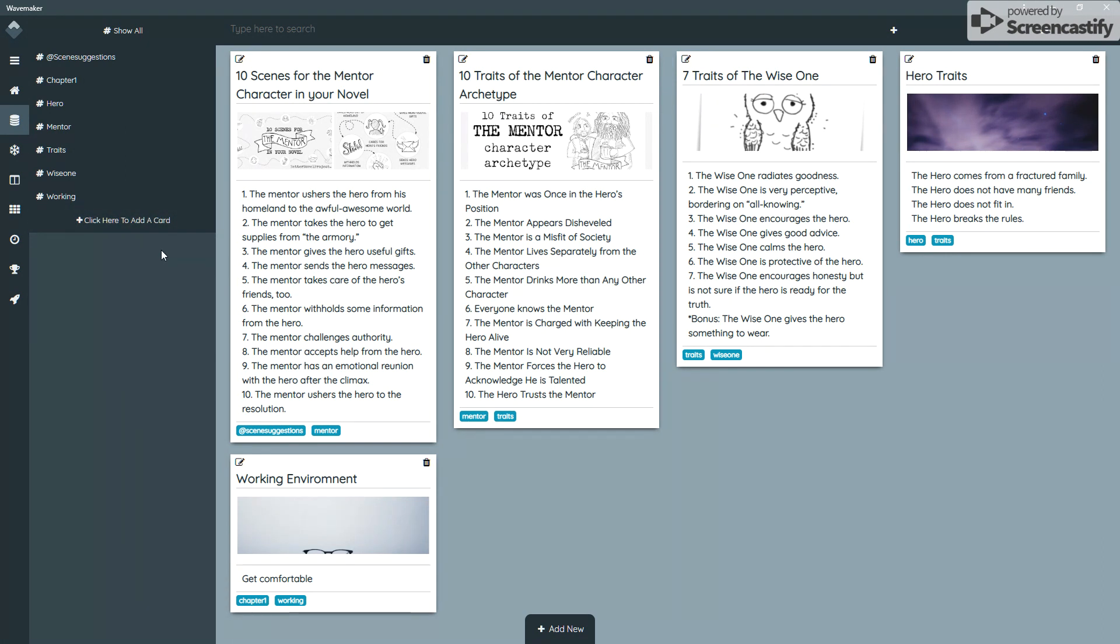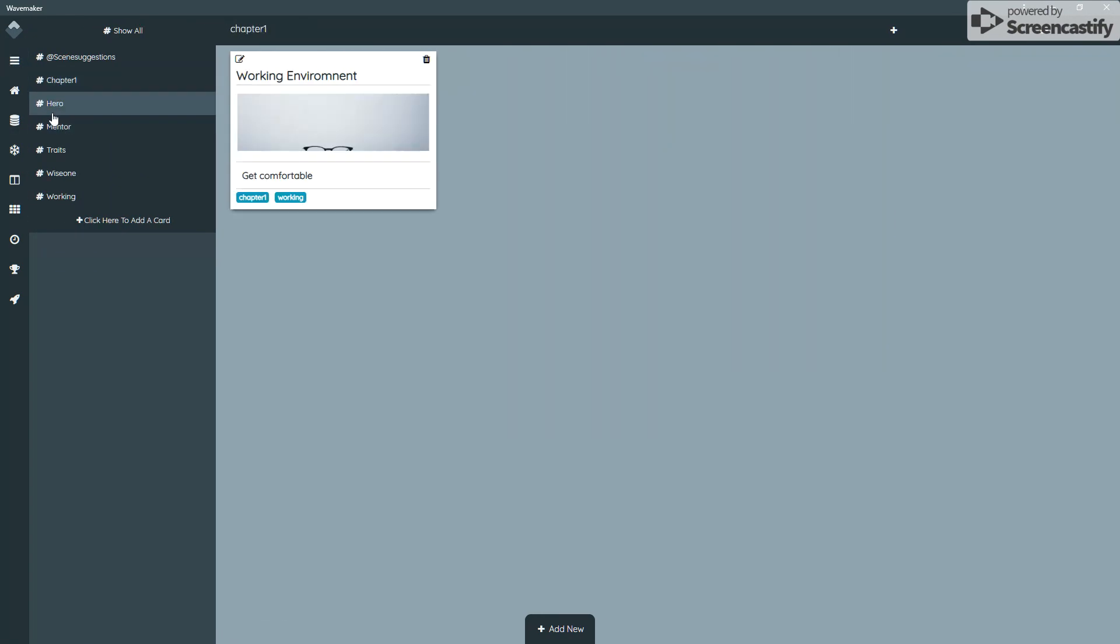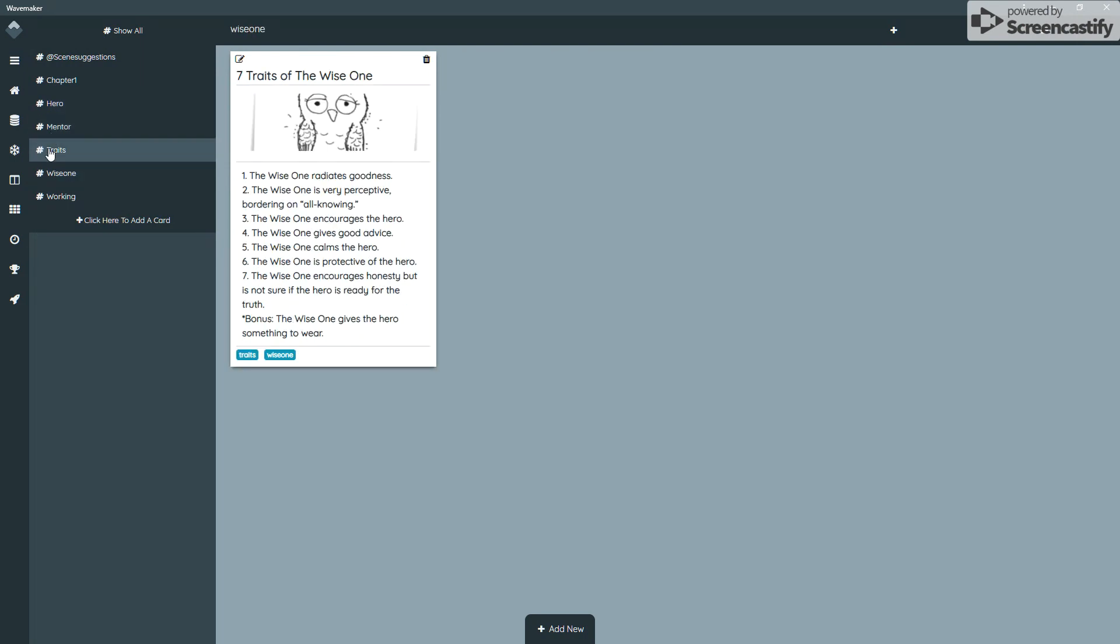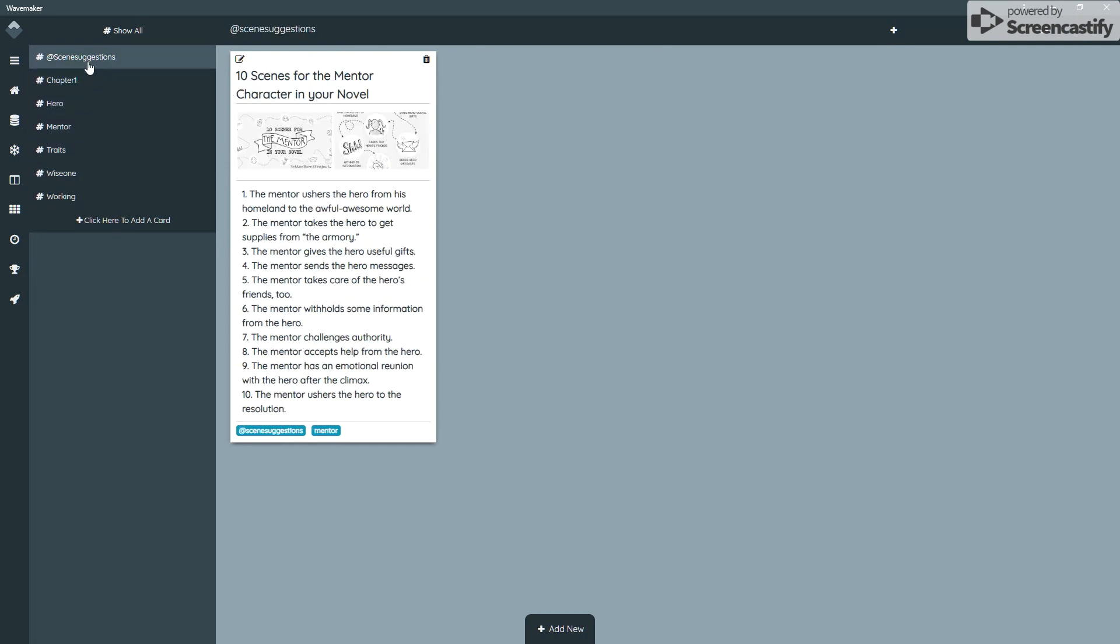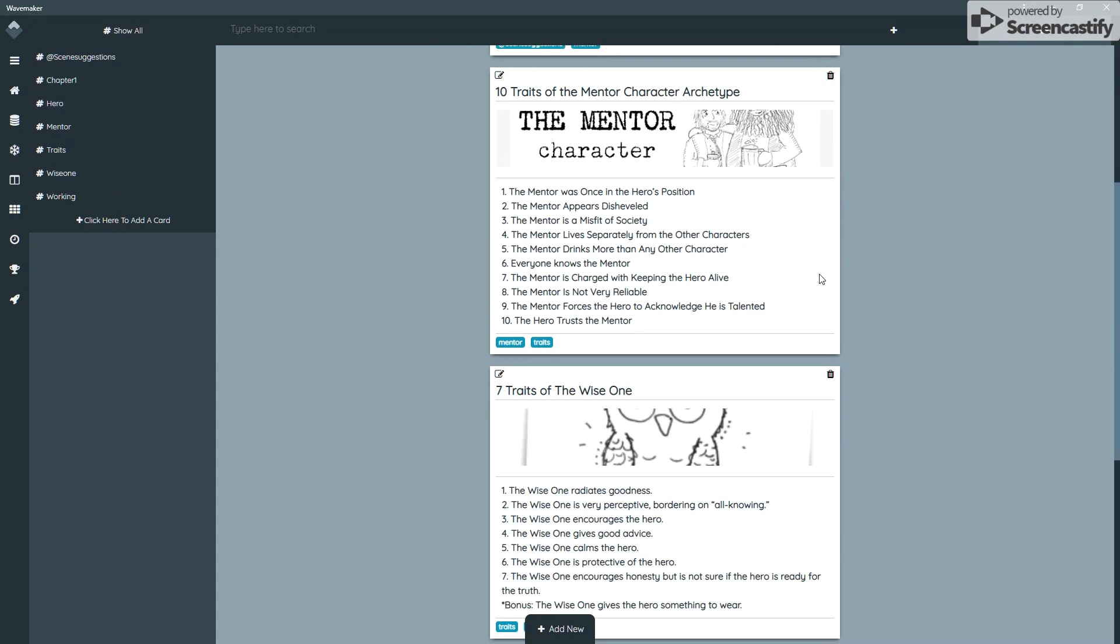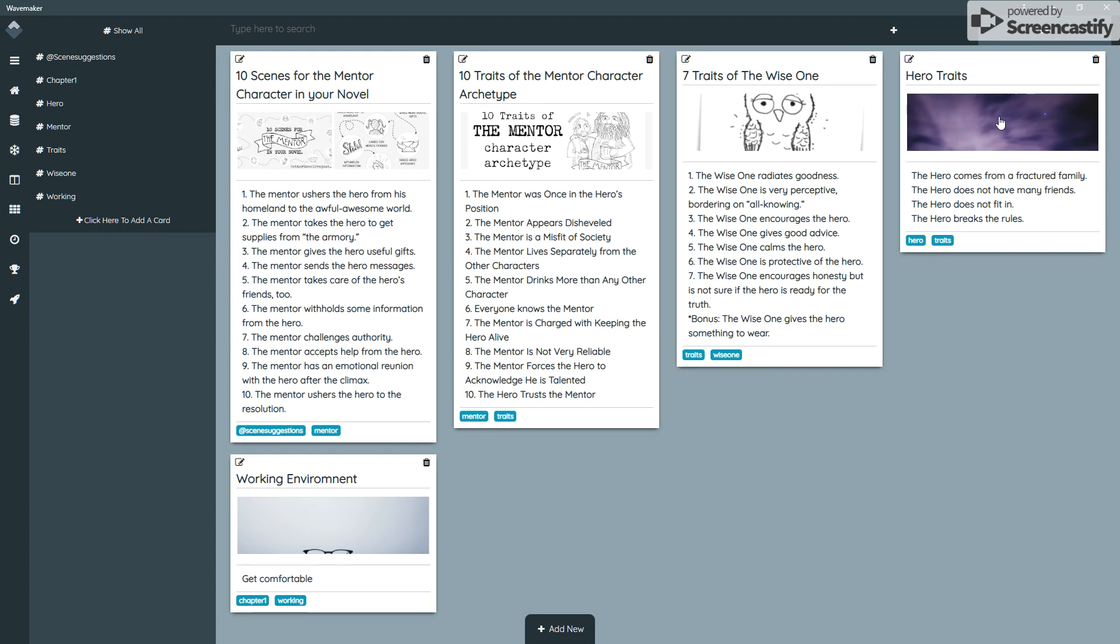The way this works is it's effectively a database of cards which you can tag with hashtags that appear in the menu at the side. Clicking on these will filter the contents to whatever you've got in your hashtags. If you show all, you'll see all of these. These can be displayed in two ways, either as a single list or as a grid.